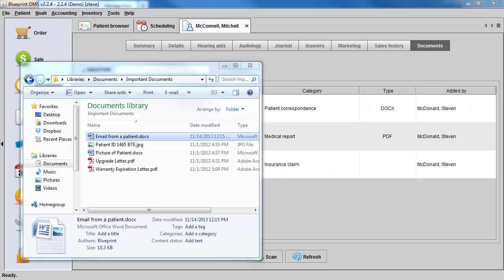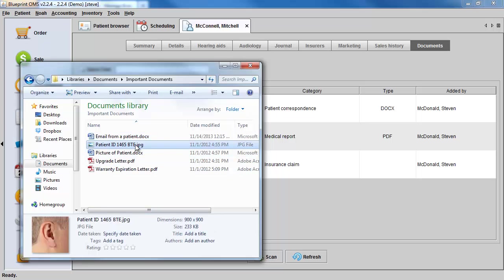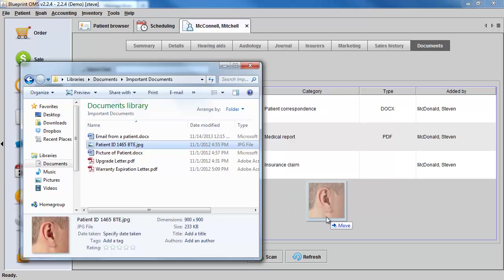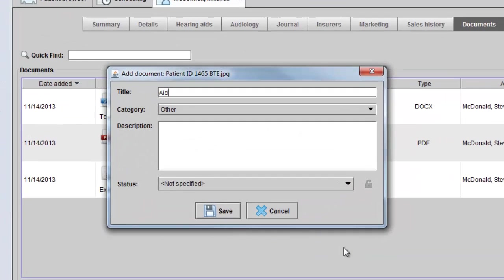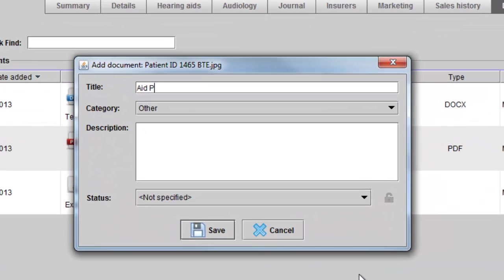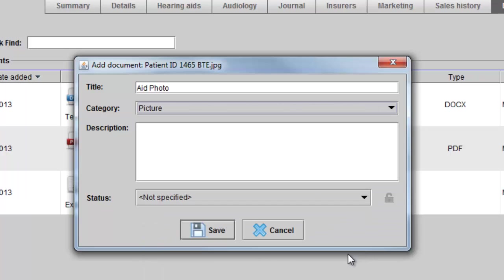For example, if I have a picture stored somewhere on my computer that I want within the client's document tab, I can simply find that photo and drag and drop. Title the photo, choose a category, and click save.